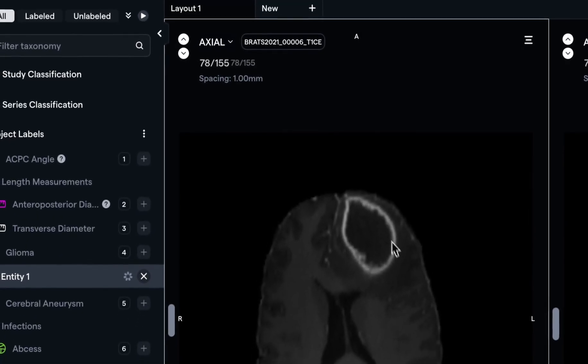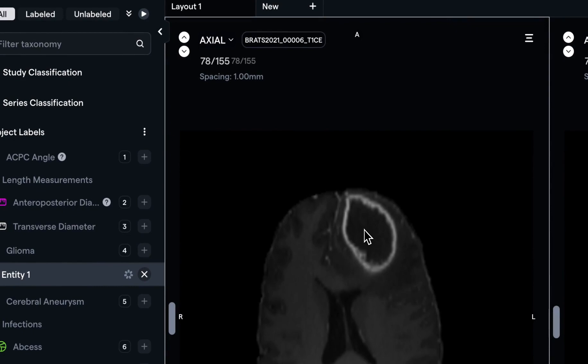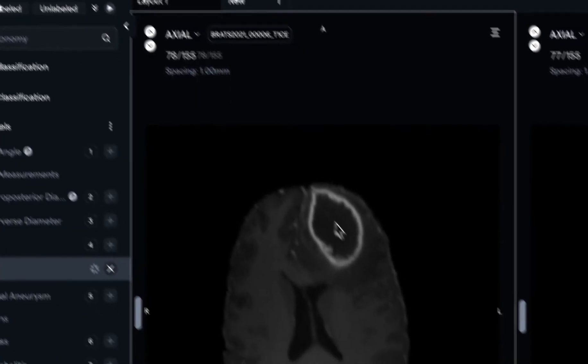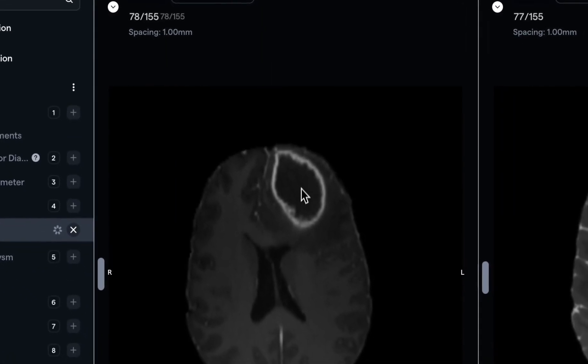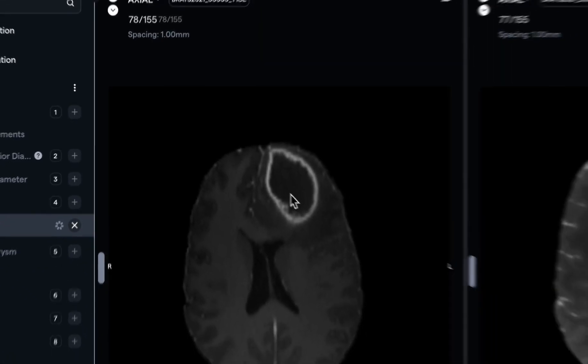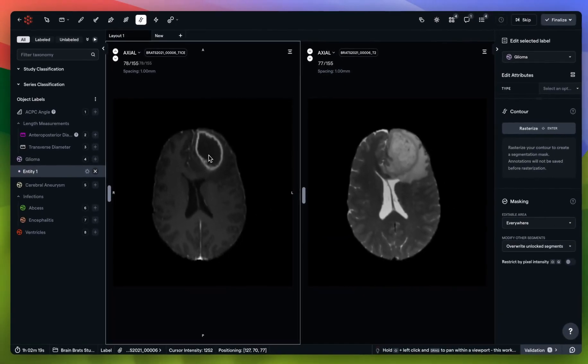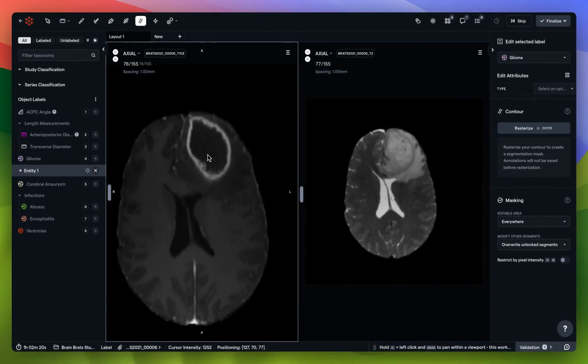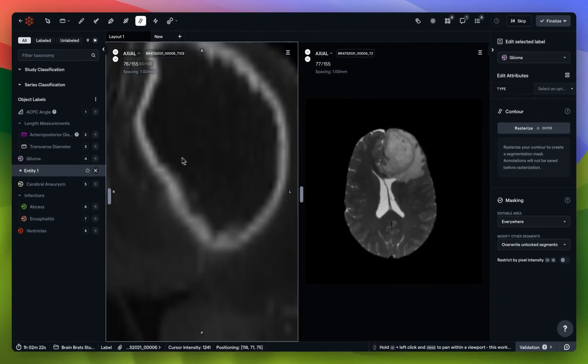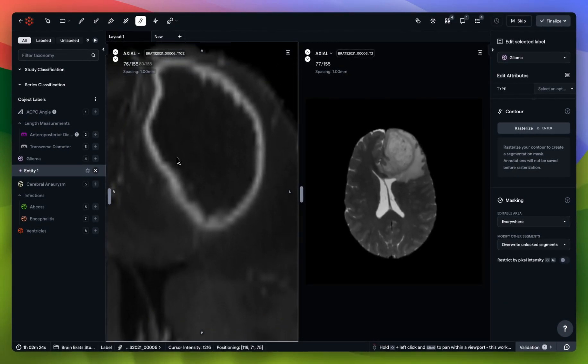I'm going to choose a glioma contour tool and let's say that I want to do this structure here on my T1 contrast enhanced scan. I'm going to hold ctrl and scroll.